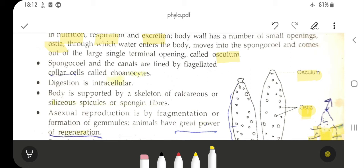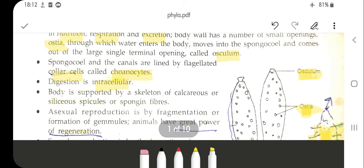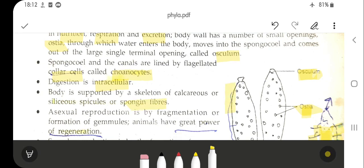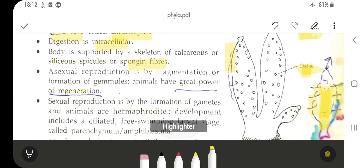The spongocoel is lined by ciliated collar cells known as choanocytes. Digestion is intracellular. The body is supported by a skeleton of calcareous or silica spicules or spongin fibers. Reproduction is of two types in Phylum Porifera: asexual reproduction occurs by fragmentation and by the formation of gemmules, and they have a great power of regeneration. Sexual reproduction involves the formation of gametes.